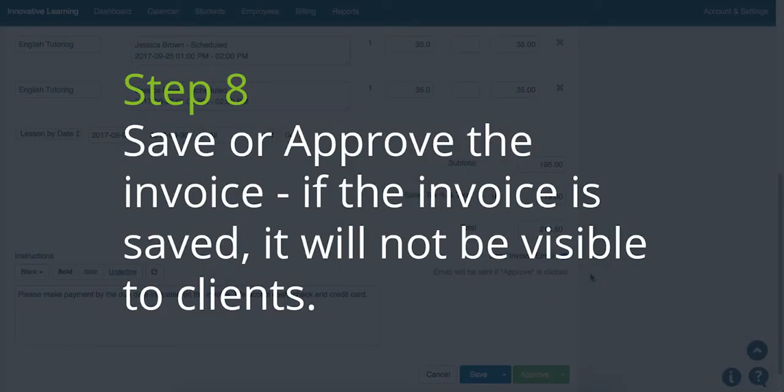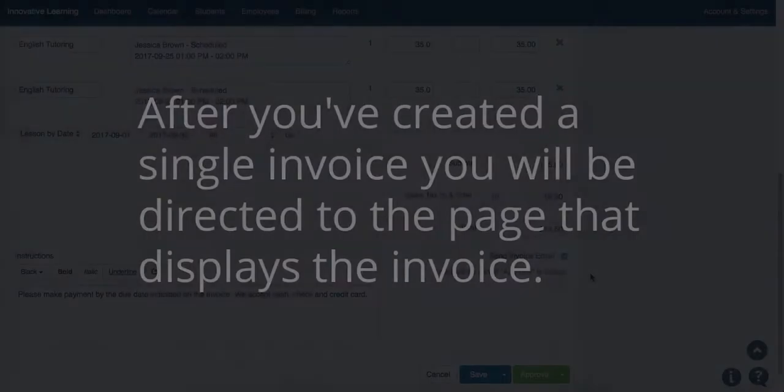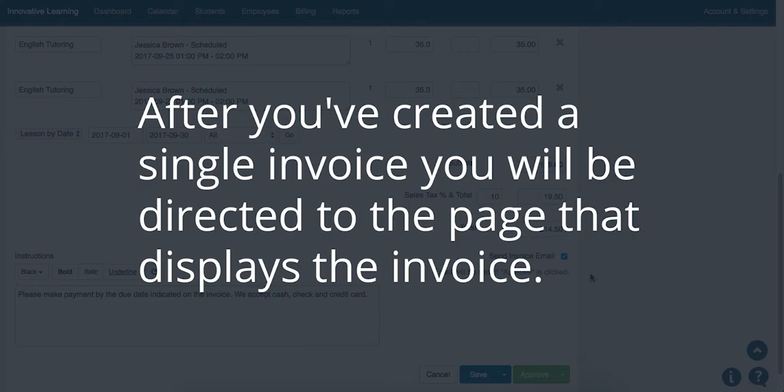Step 8. Save or Approve the invoice. If the invoice is saved, it will not be visible to your clients. After you've created a single invoice, you will be directed to the page that displays that invoice.